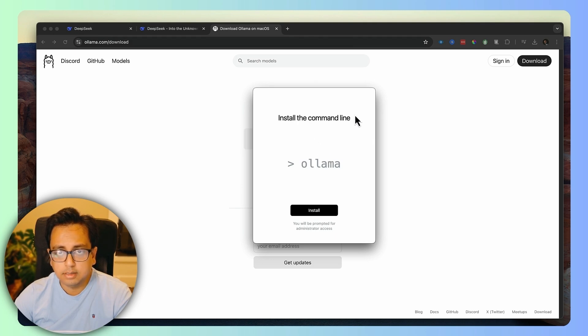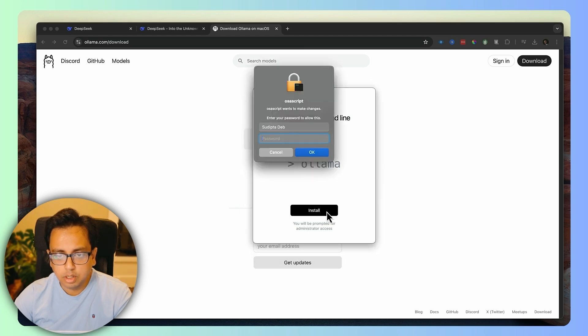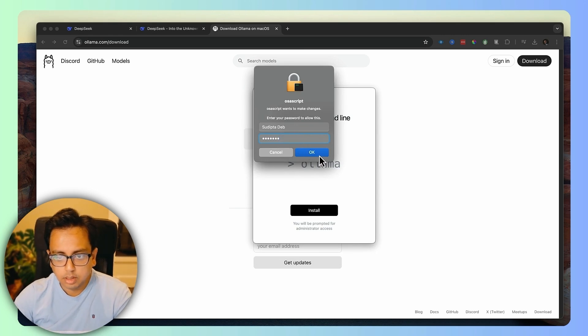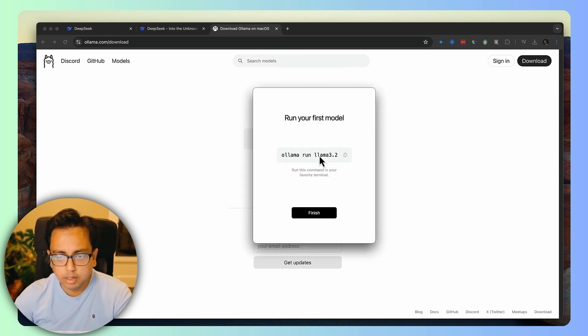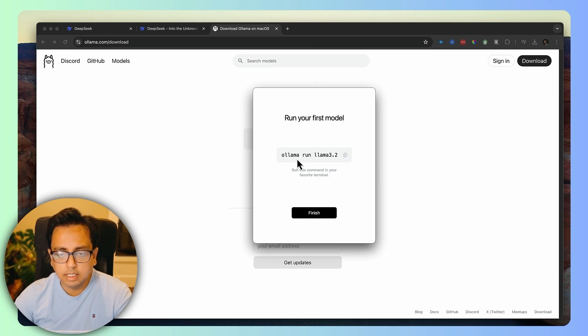It's telling that it's going to install the command line and you click on install. Then you give your password and click OK. It's telling that Ollama is successfully installed and this is the way how you can run your first model.